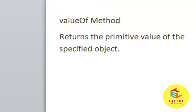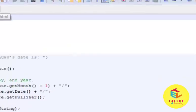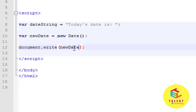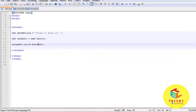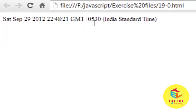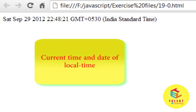Now let's see an example. Here this is a very simple example of the Date object. We have used the Date object and assigned it to our variable newDate, and then we have returned this variable using the document.write method. Let's see the output — this is the output of our program. It shows the current time and date.